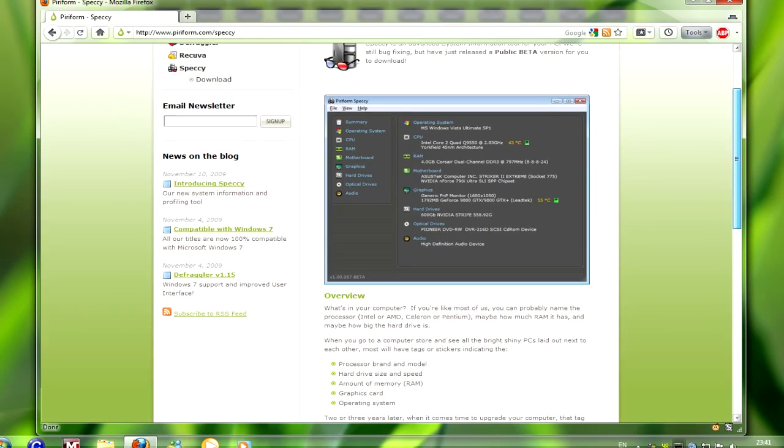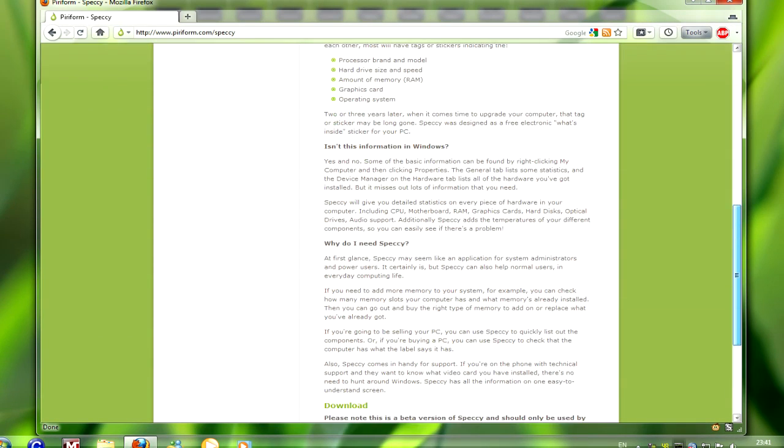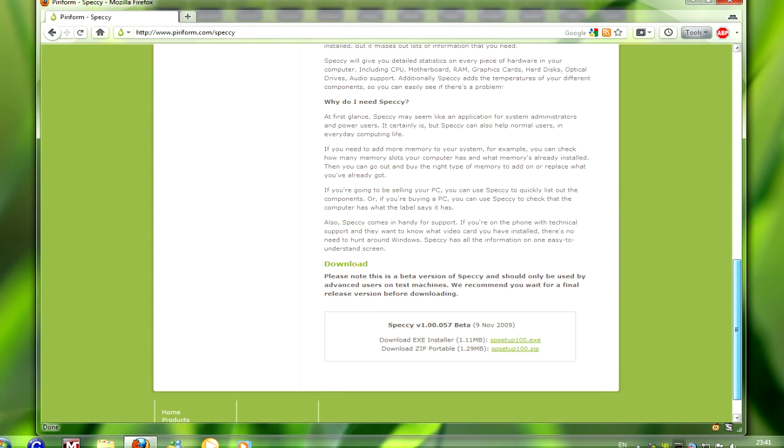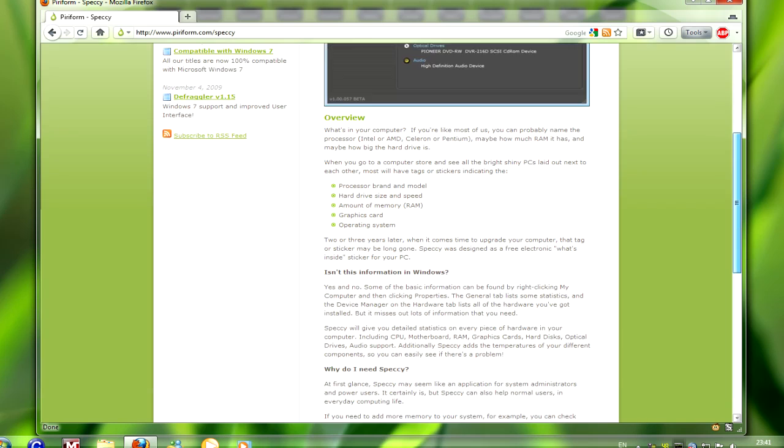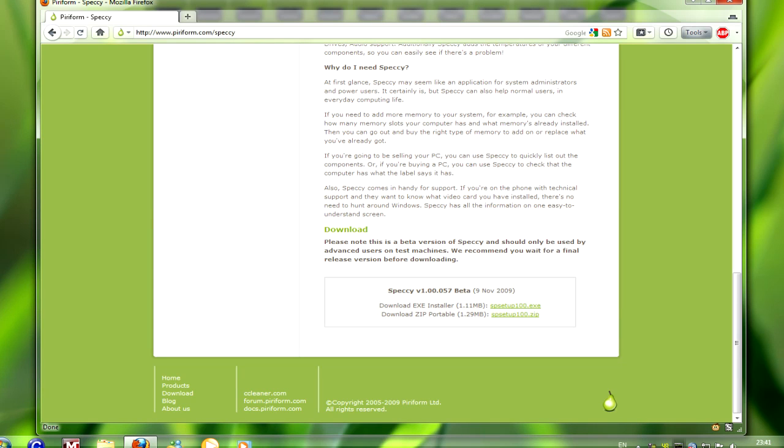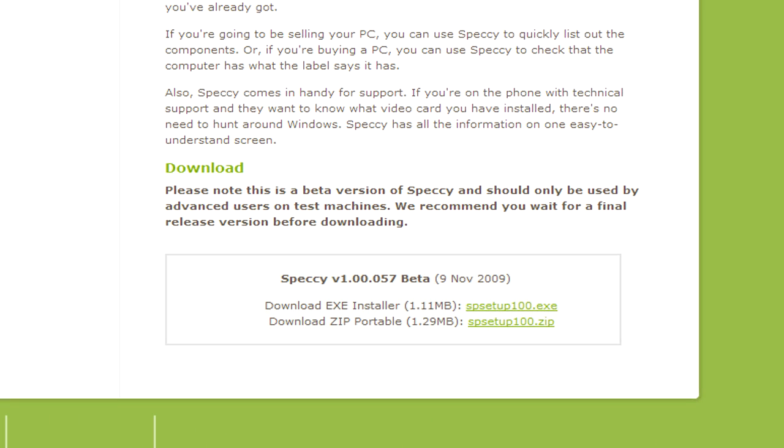Now you can read all this if you want. It does explain that at the time of making this video it's in beta. By the time you watch this it may not be either way. Click on the download.exe and install.